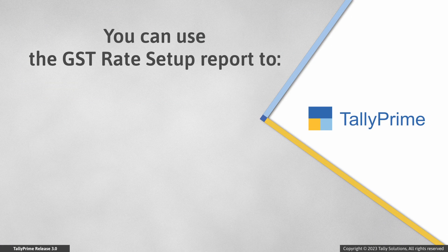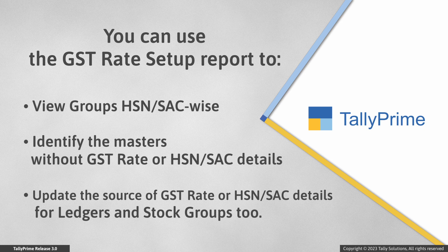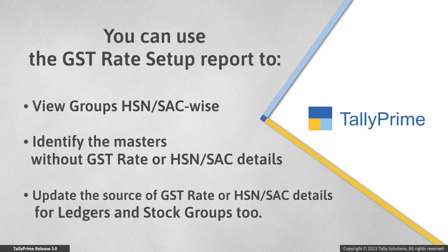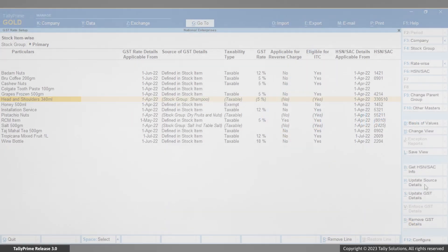You can use the report and perform actions such as viewing the report HSN or SAC wise for groups, identifying the masters without GST rate details or HSN or SAC details, or updating the source of GST rate or HSN or SAC details for ledgers and stock groups too.